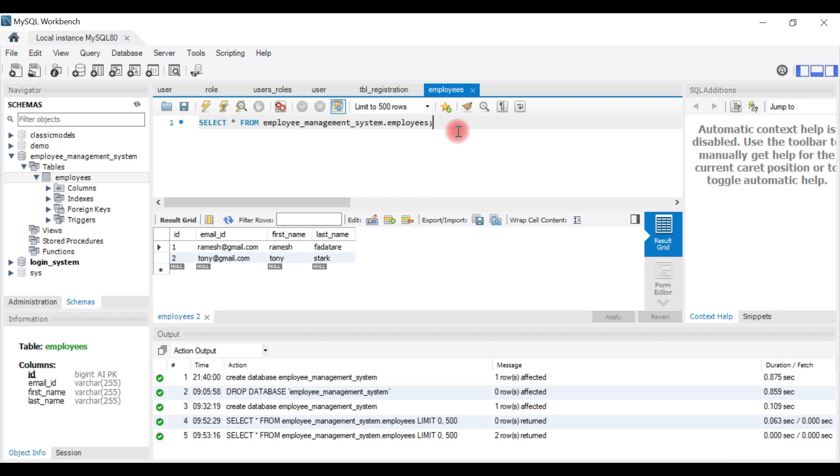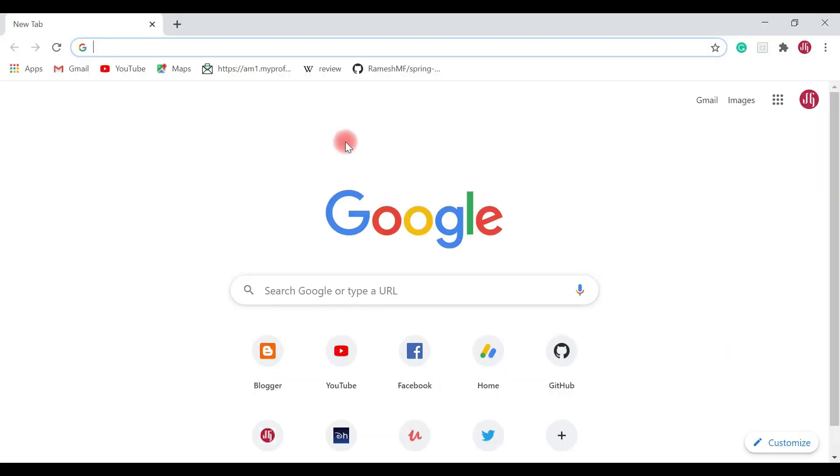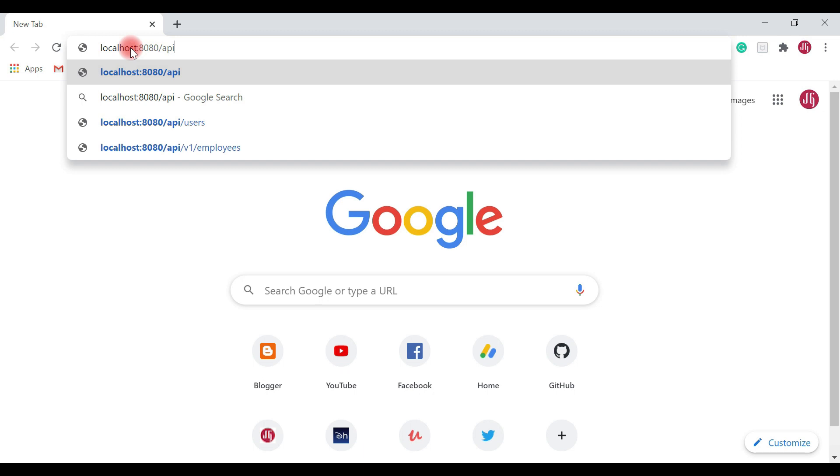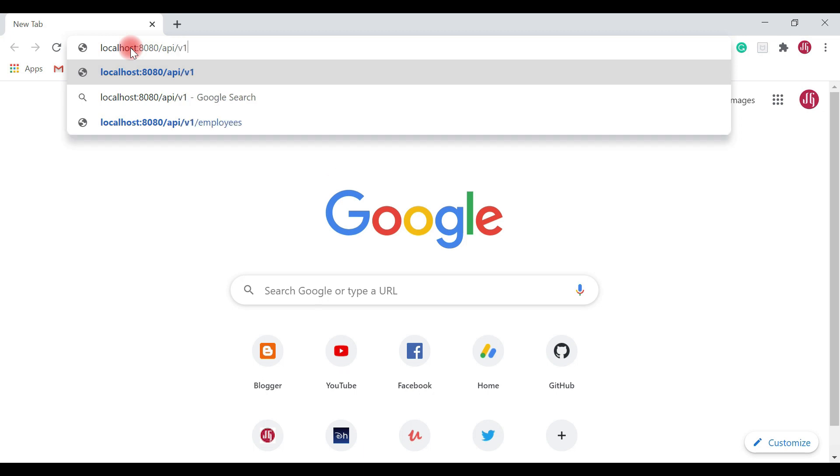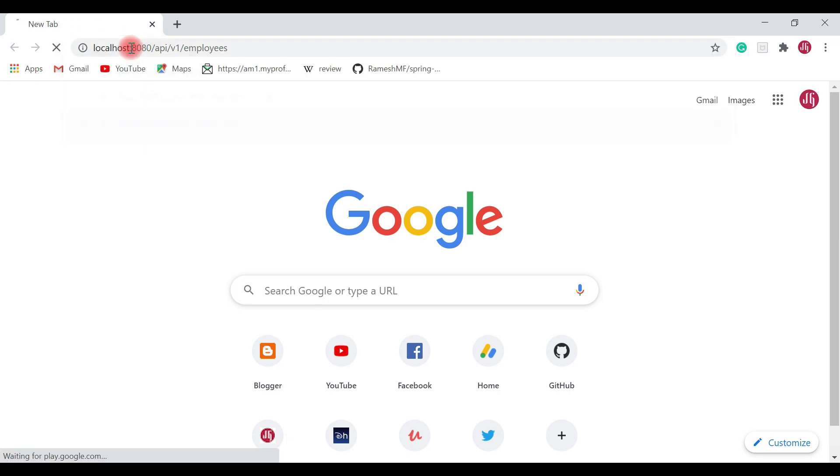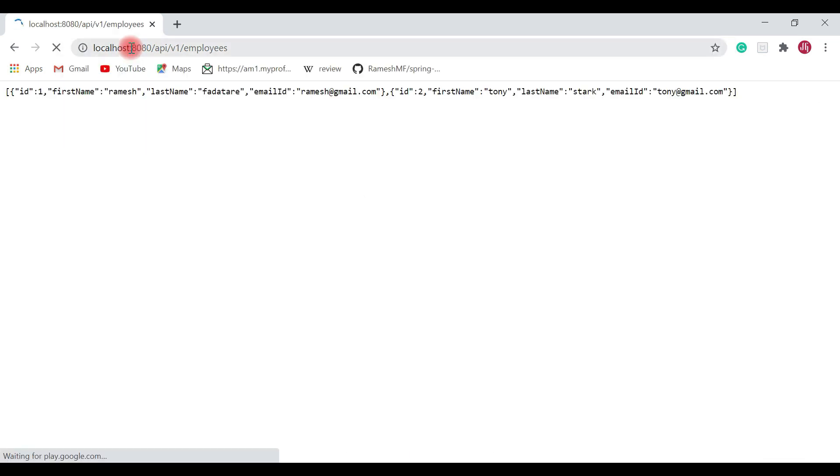We'll be able to get a response as a JSON array of employee objects. Open the browser, go to a new tab, and type localhost:8080/api/v1/employees and hit enter.